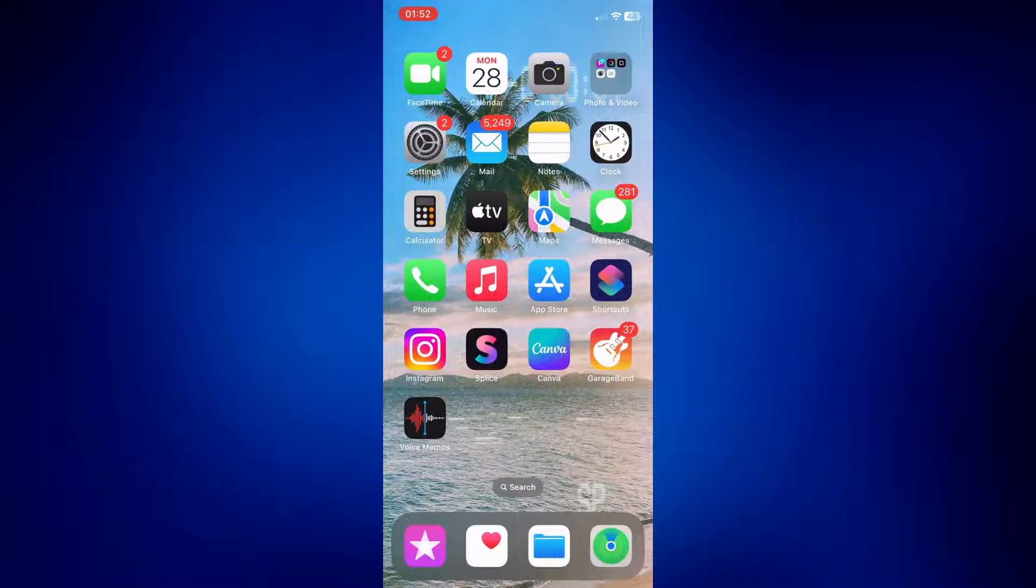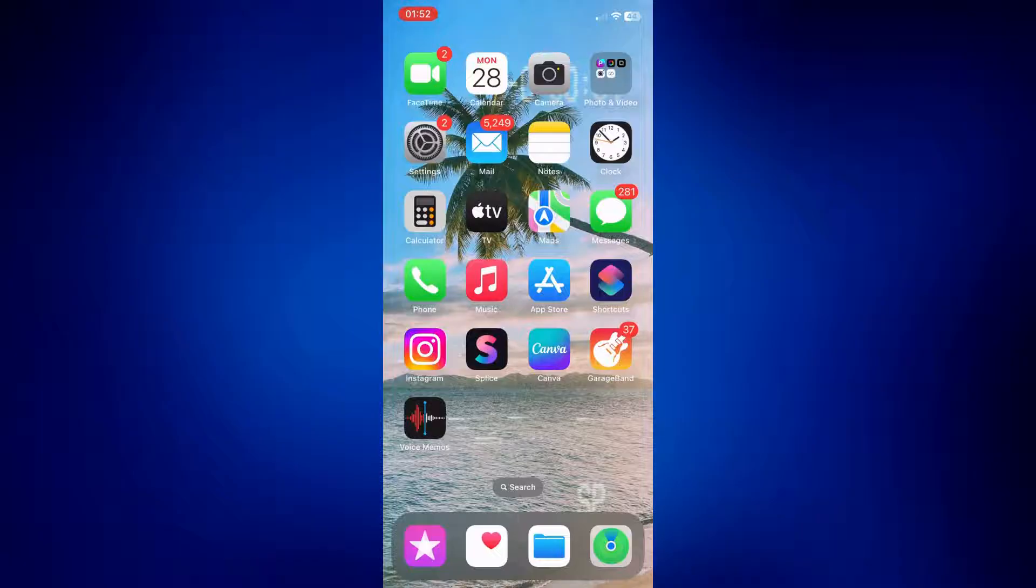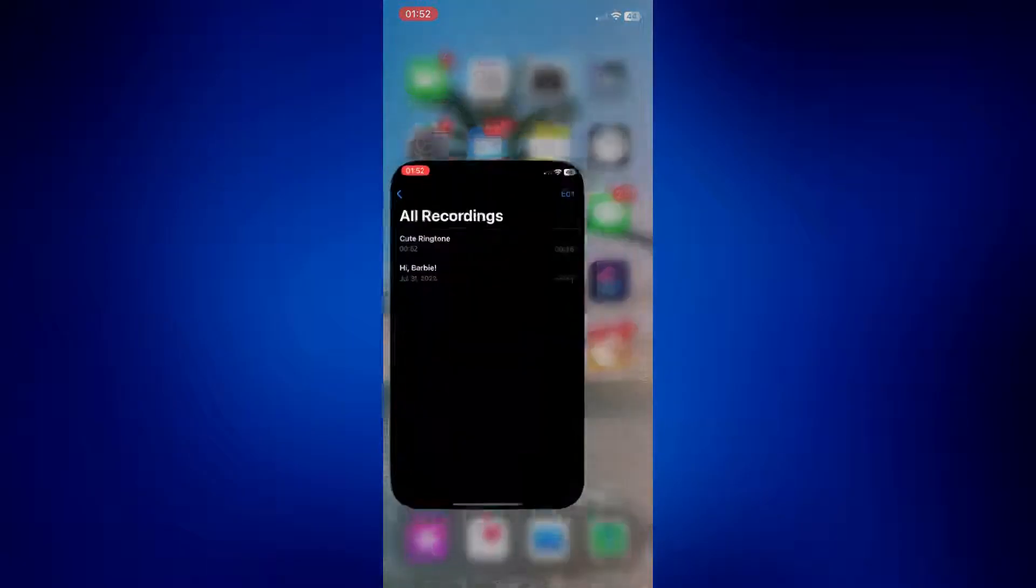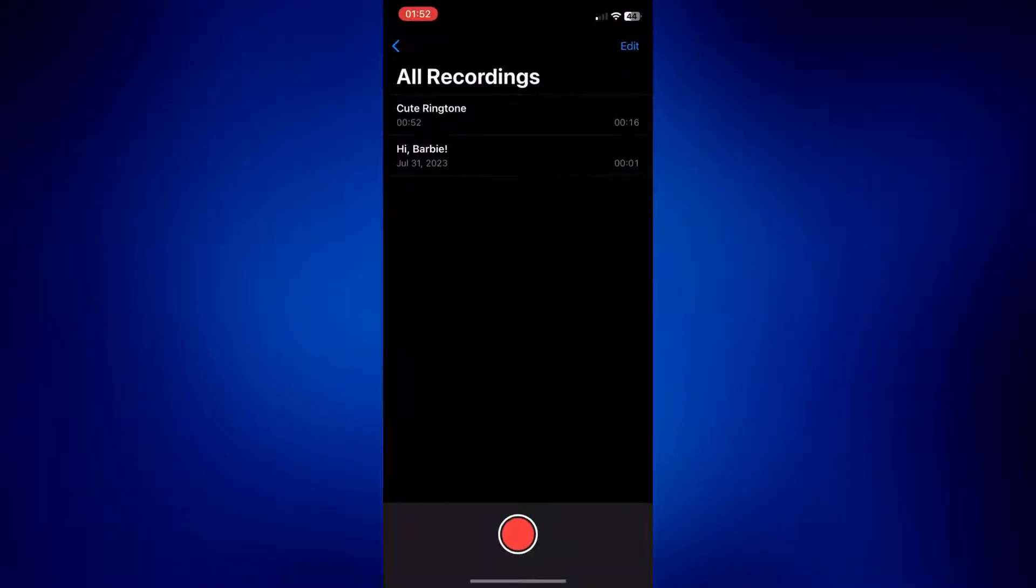This is going to be really easy, so let's get started. Our first step is to go to our voice memos app. And on this page, just simply look for the recording you'd like to use as a ringtone.